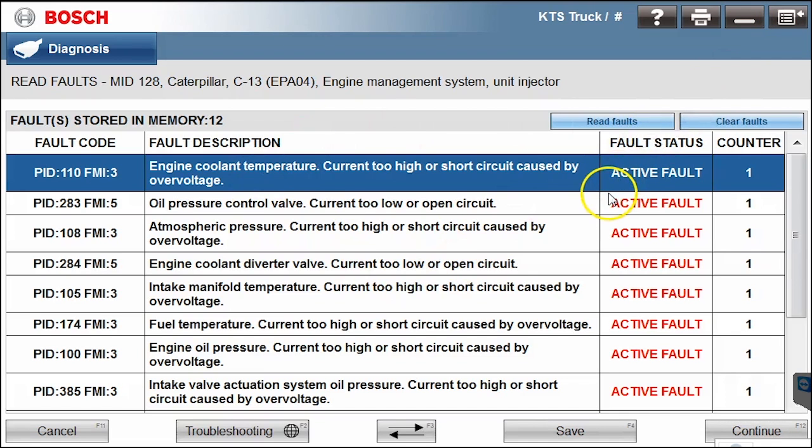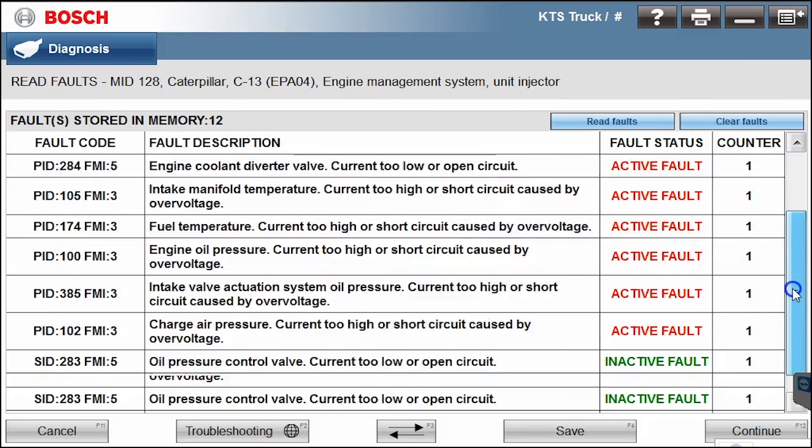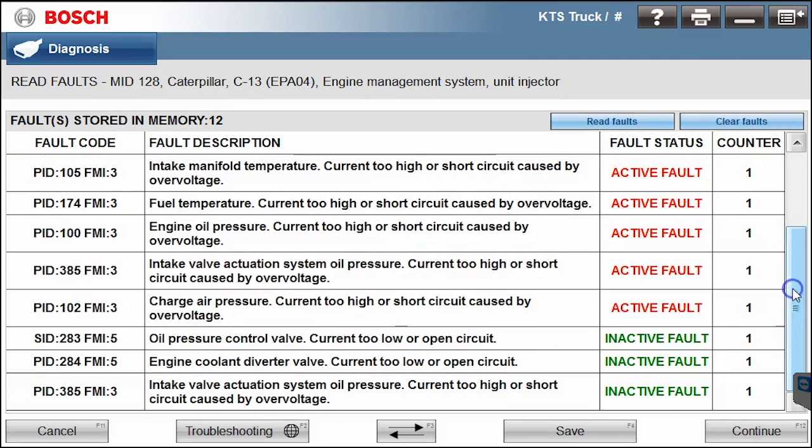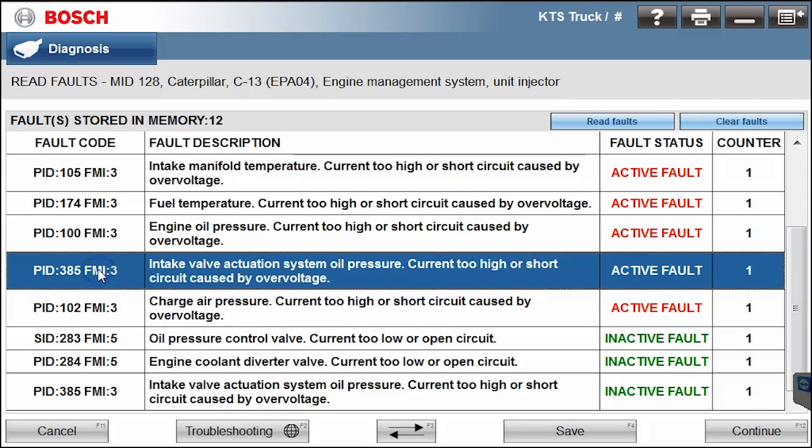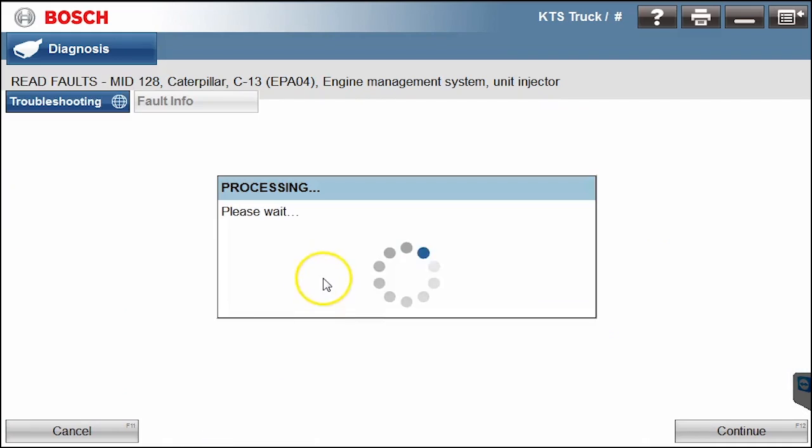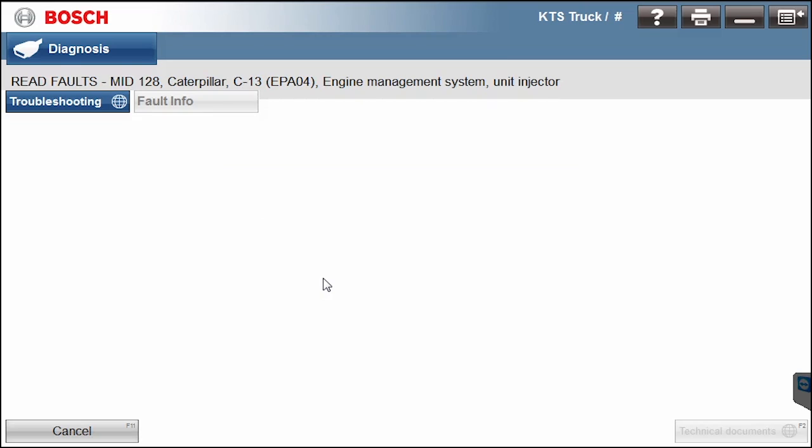The nice thing about the Bosch is it has very good repair information in here. Oh, and we do have some inactive ones as well. This Bosch one is giving us the PIDs and FMIs for all the codes. If I click any of them and then hit on troubleshooting, what it'll do now is it's going to go to the internet and grab all the repair information it can find from Bosch for these codes. You do have to be on the internet in order to pull out this troubleshooting information, but I can tell you from experience the troubleshooting information with the Bosch is definitely top-notch.